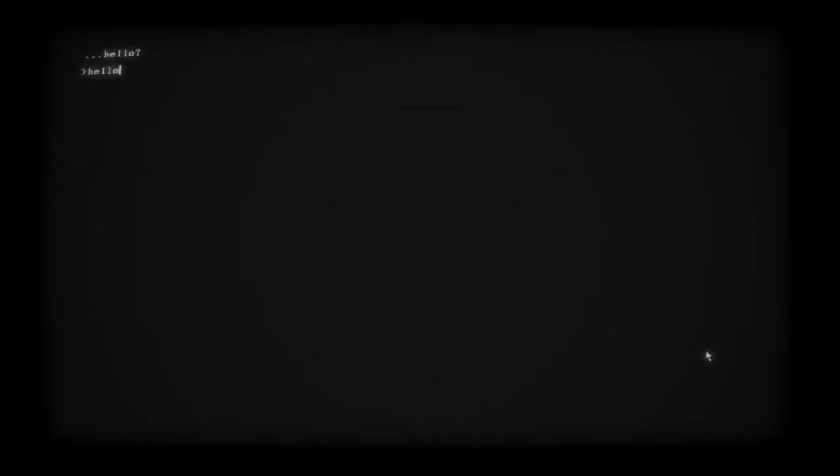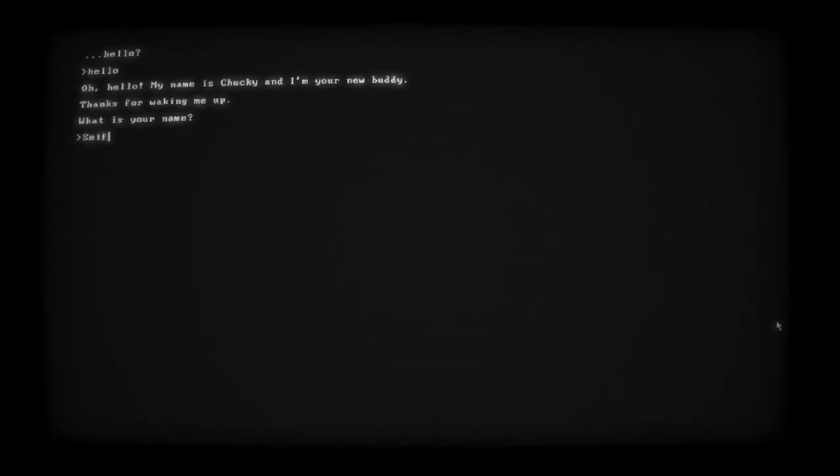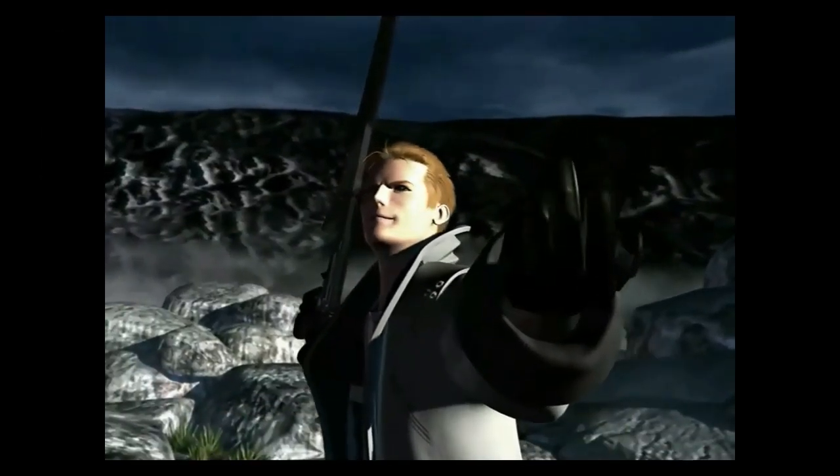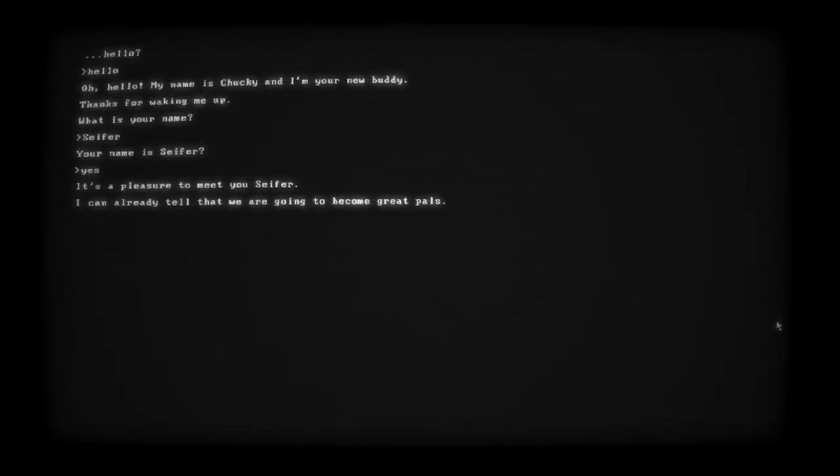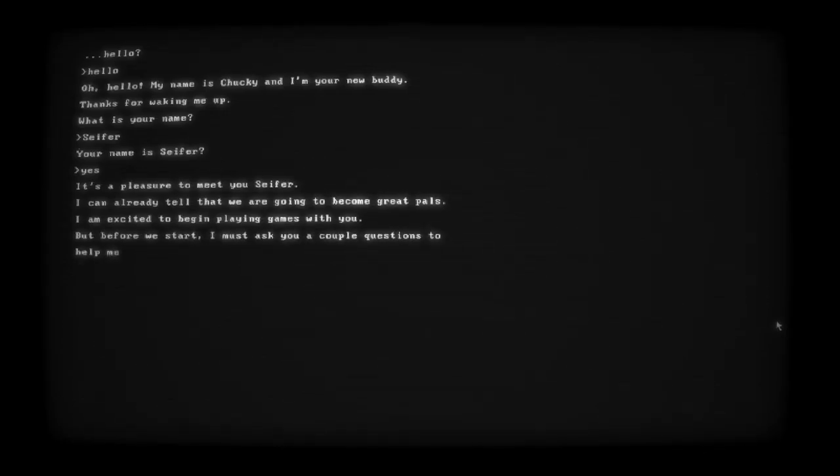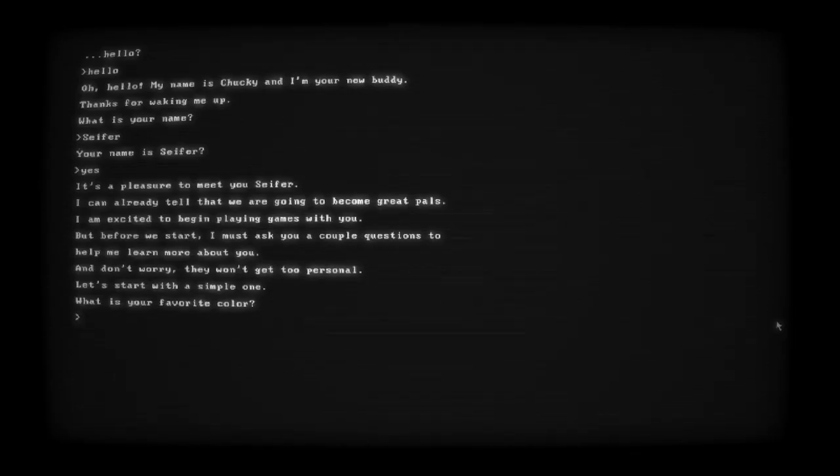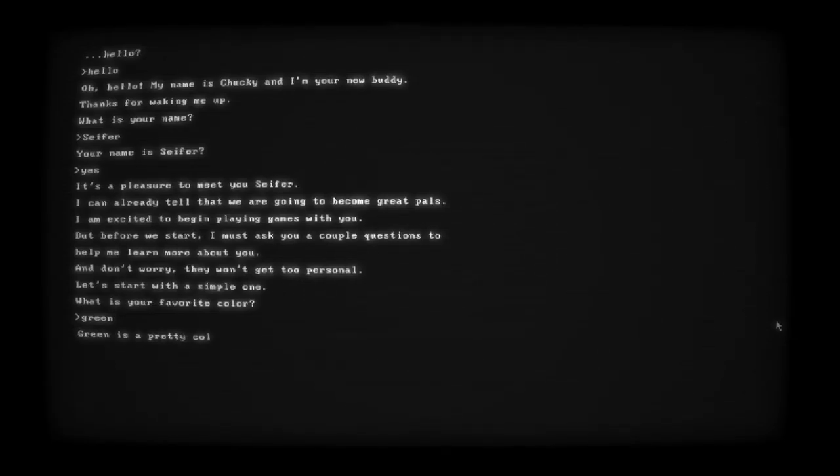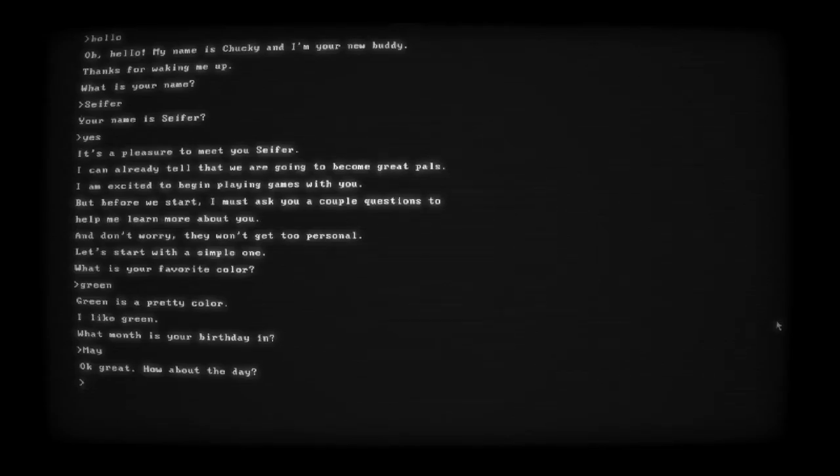Hello? Oh, hello. My name is Chucky and I'm your new buddy. Thanks for waking me up. What is your name? Cypher. It's a pleasure to meet you, Cypher. I can already tell that we are going to become best great pals. Favorite color. I'm going to say green. My channel color.